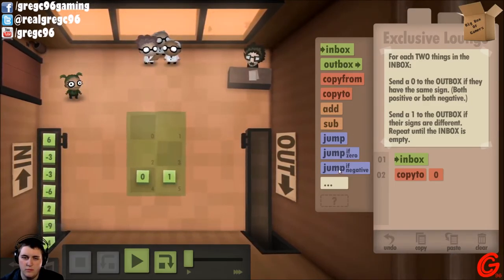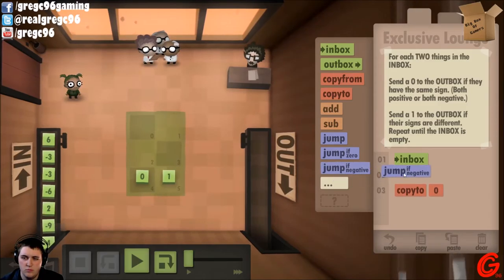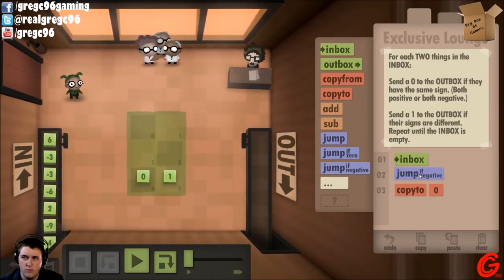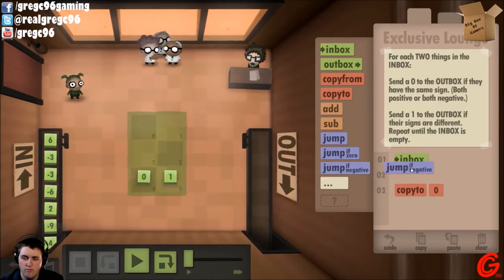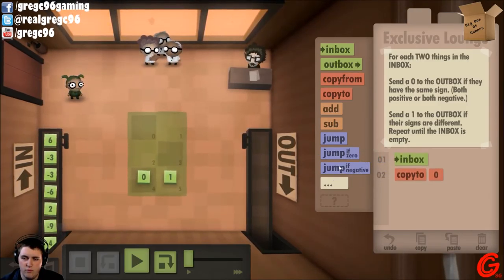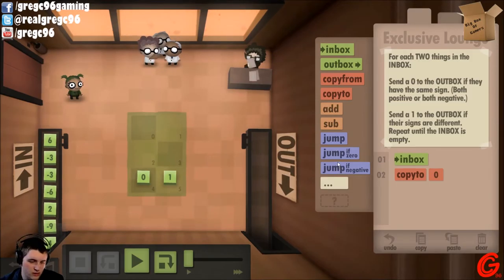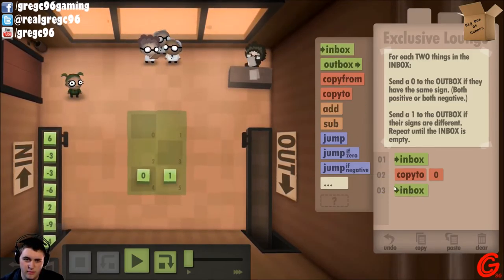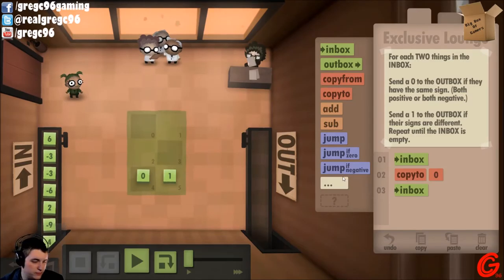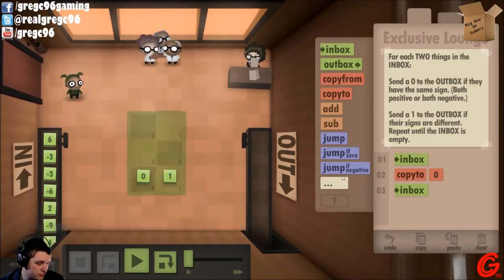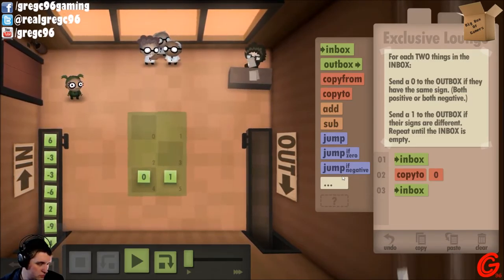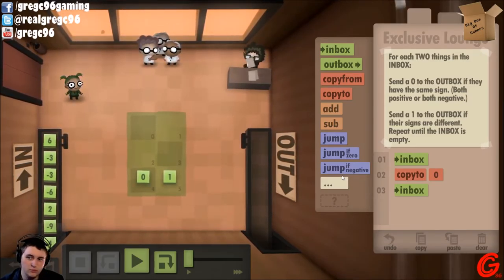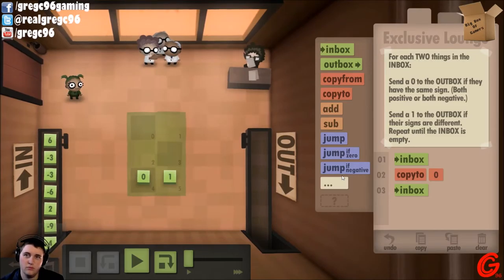So exclusively, one or the other is positive. Copy it to zero.